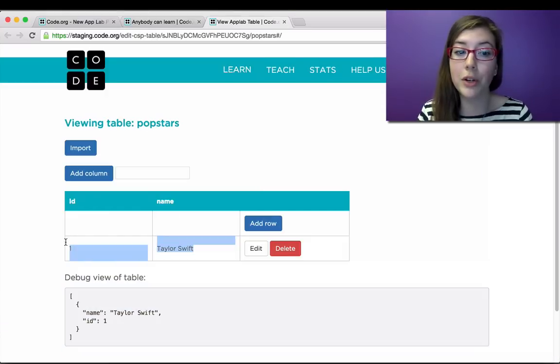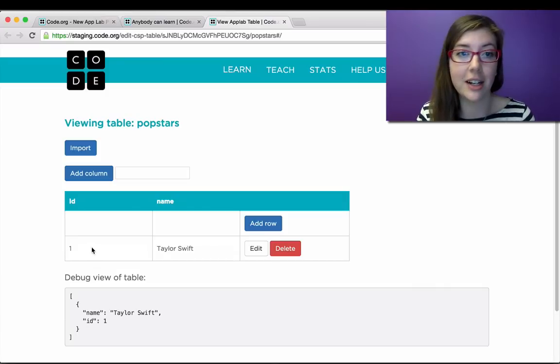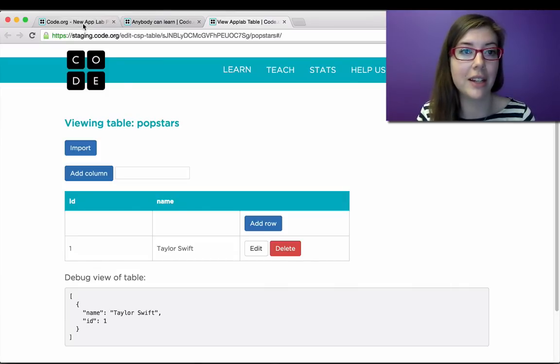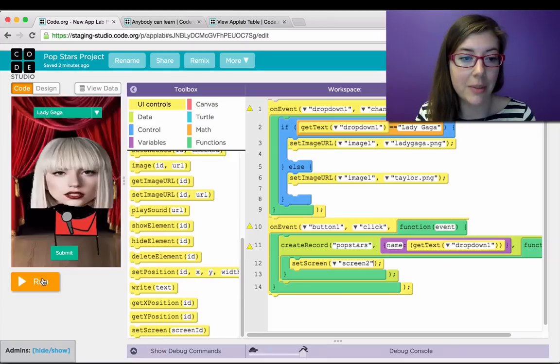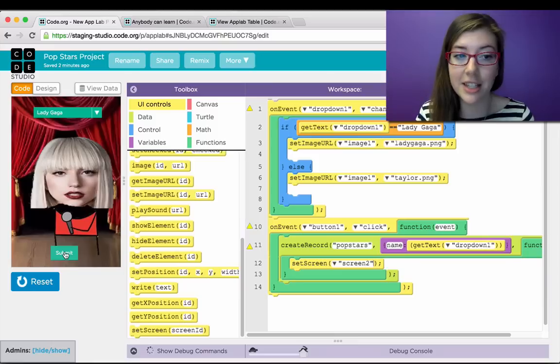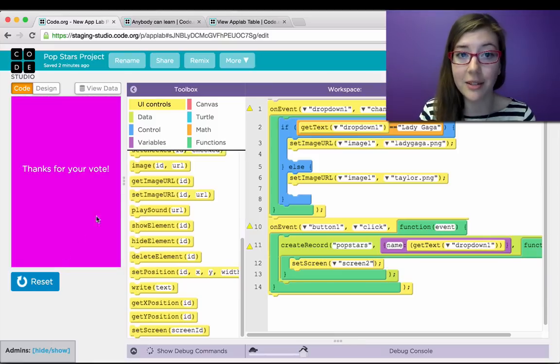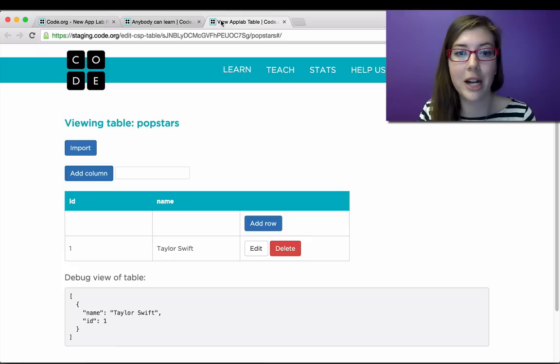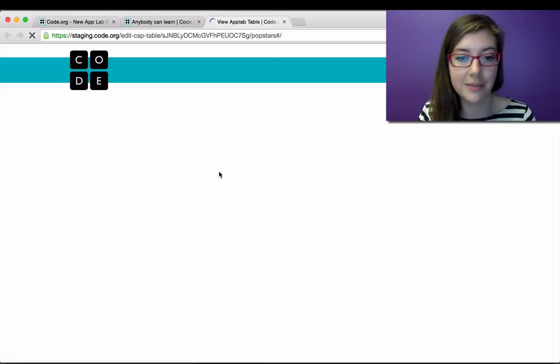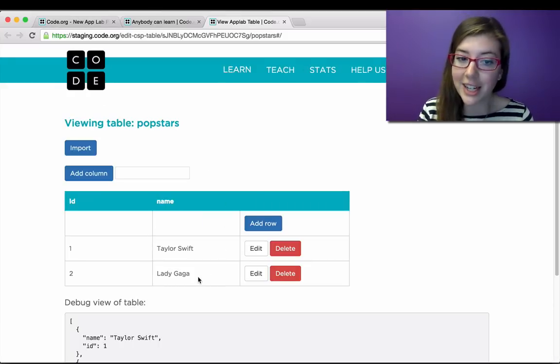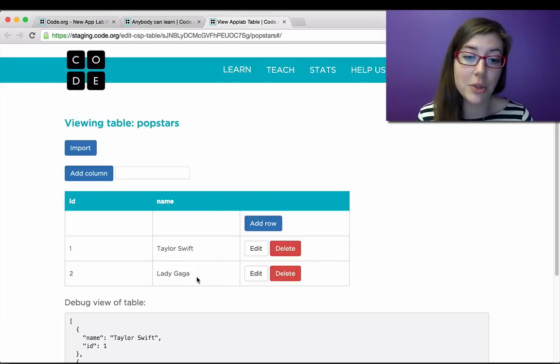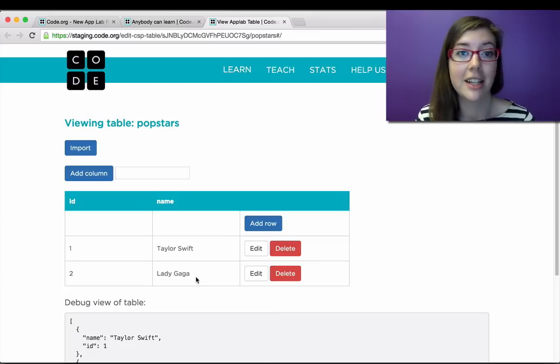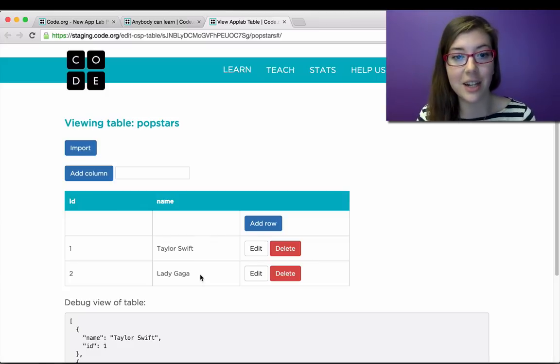I can go back and run my app again, and instead submit Lady Gaga. And I can go back to my data, refresh that. And there's my second entry. So you can see how all these will accumulate in the same place. And I can do any kind of analysis on that data that I want.